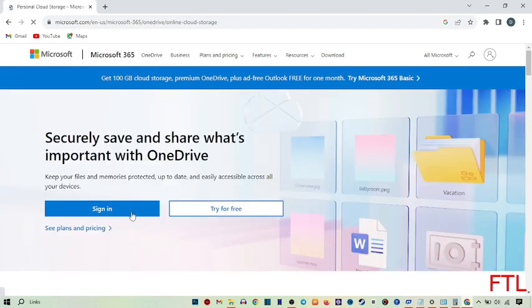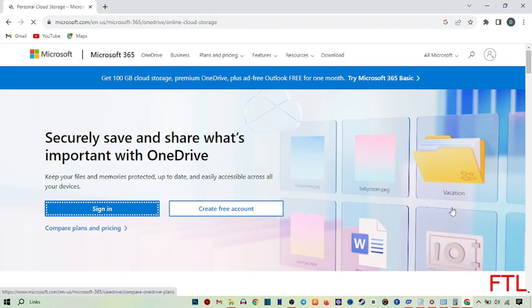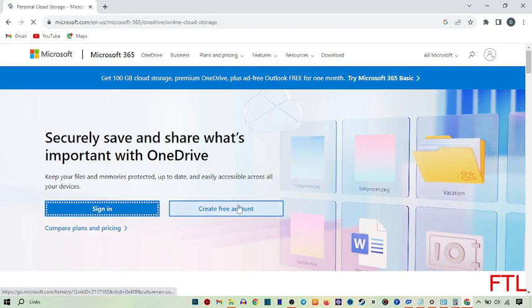Here you see the option to sign in. If you already have an account, click sign in. If you don't have an account, click create free account.